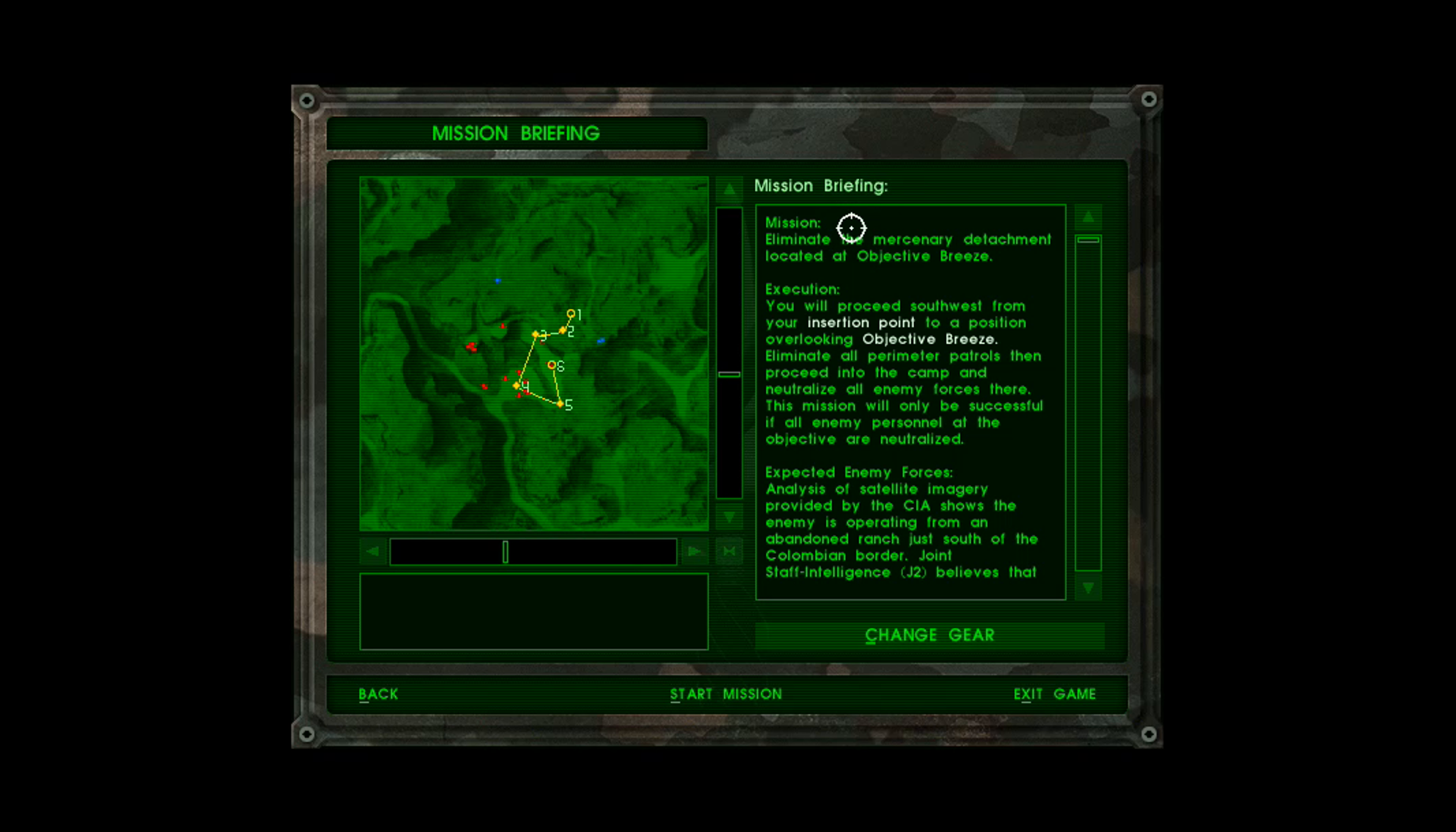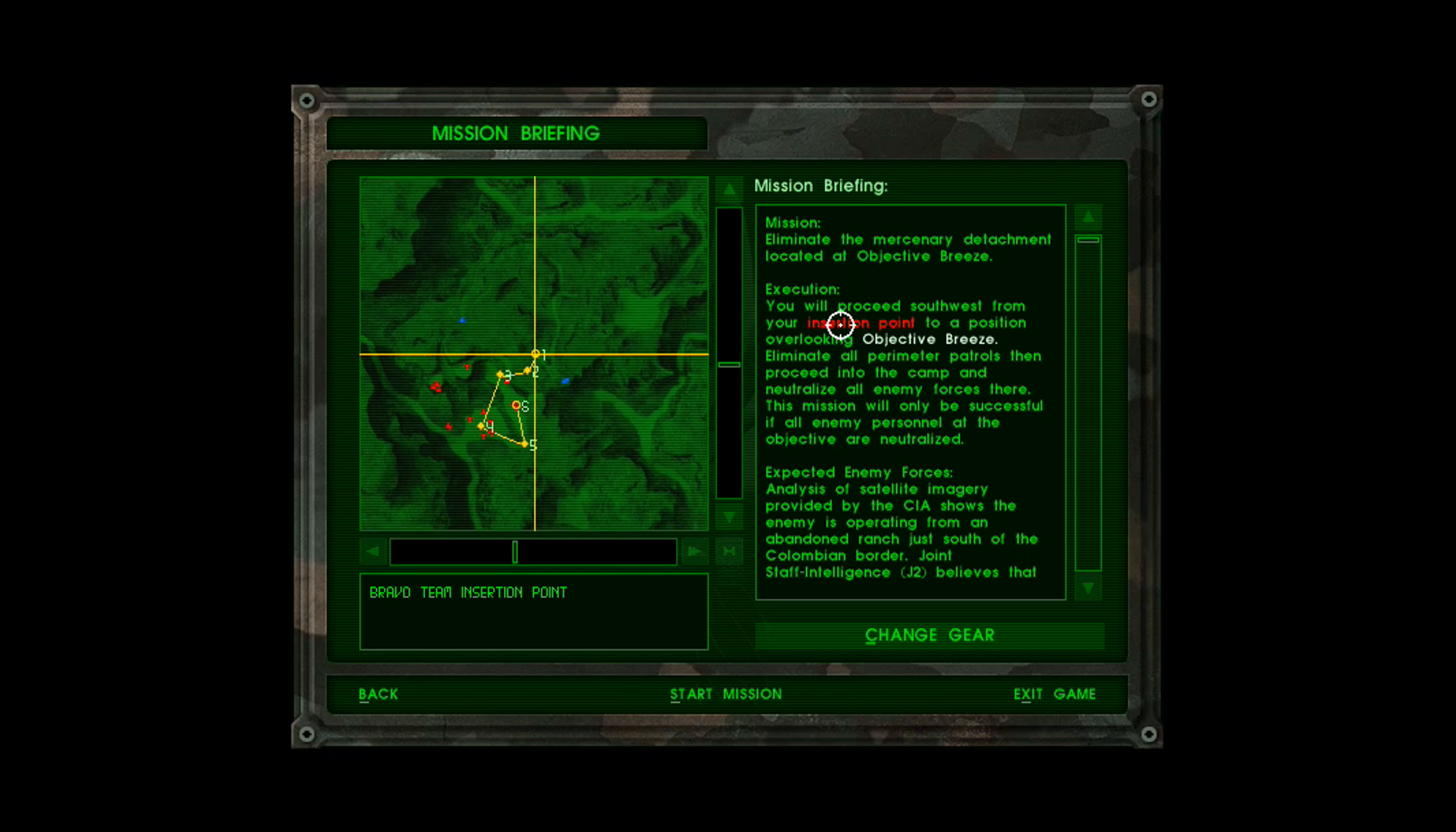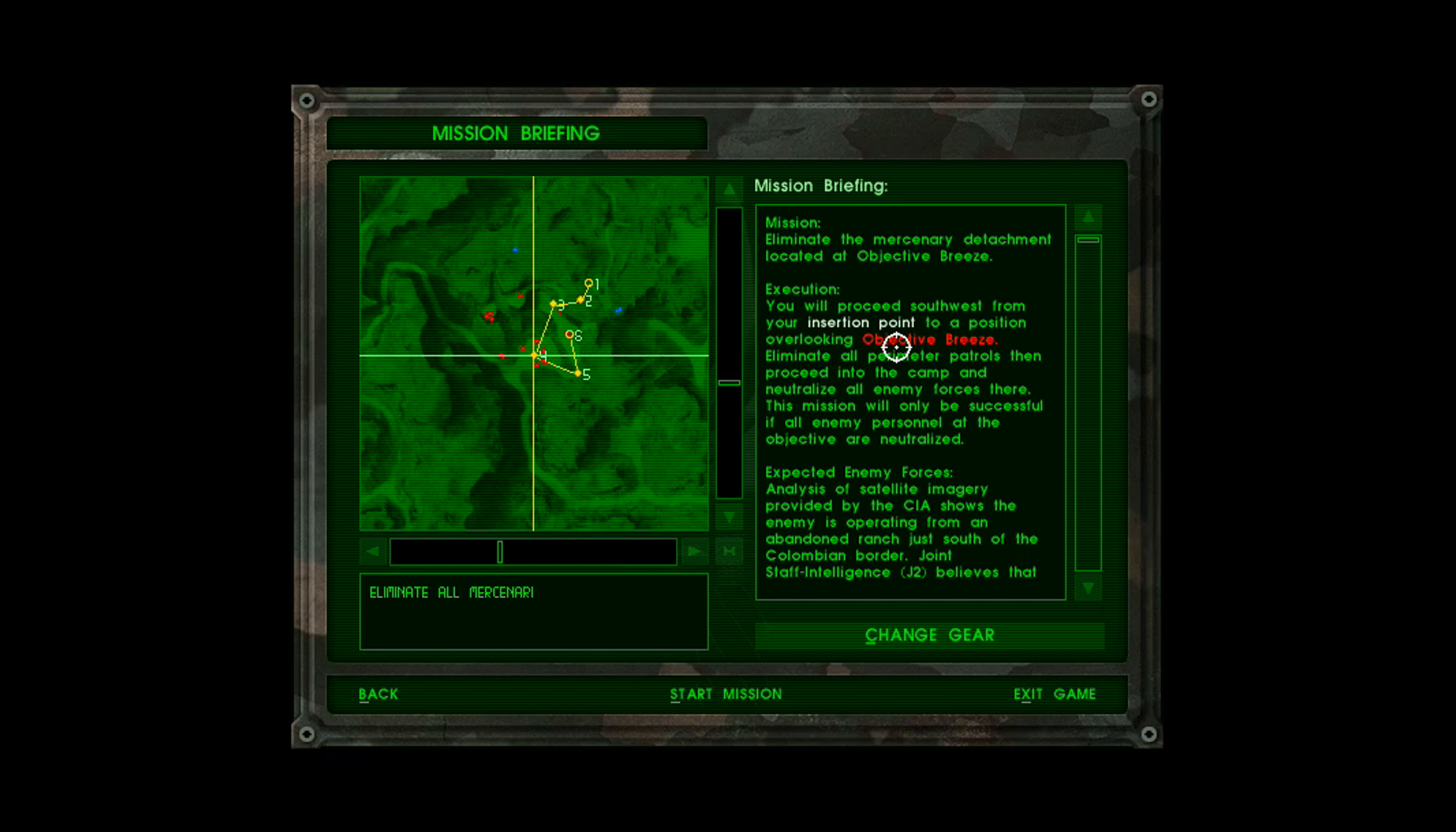Mission: Eliminate the mercenary detachment located at Objective Breeze. Execution: You will proceed southwest from your insertion point to a position overlooking Objective Breeze. Eliminate all perimeter patrols and proceed into the camp and neutralize all enemy forces there. This mission will only be successful if all enemy personnel at the objective are neutralized.